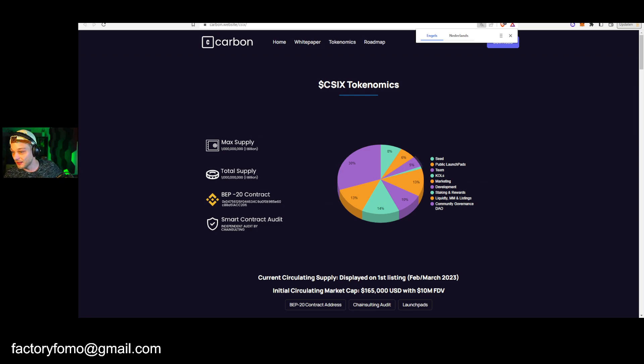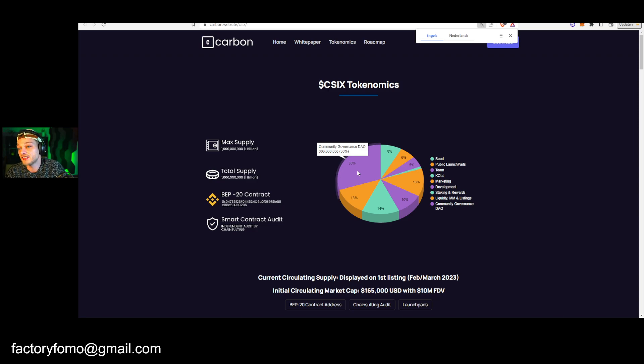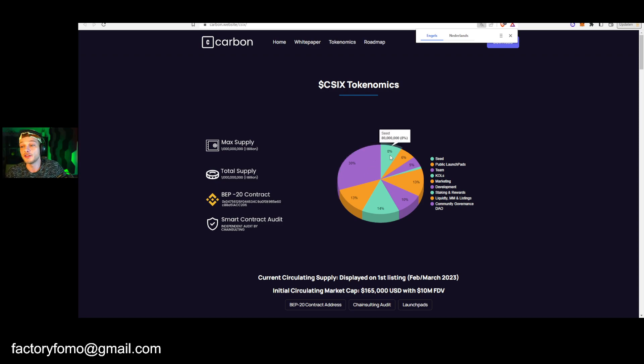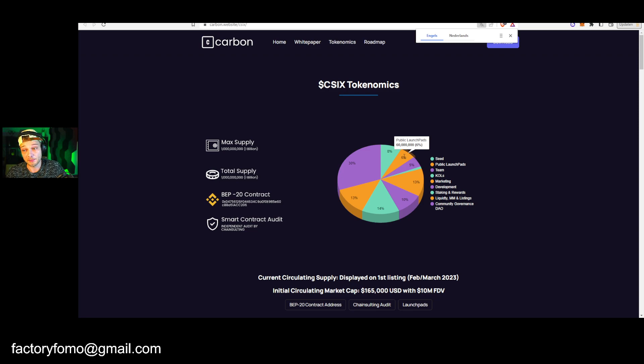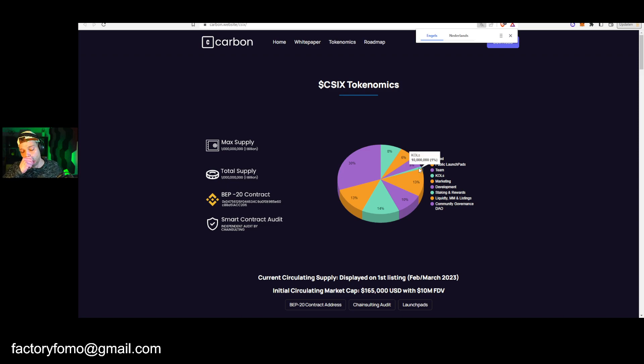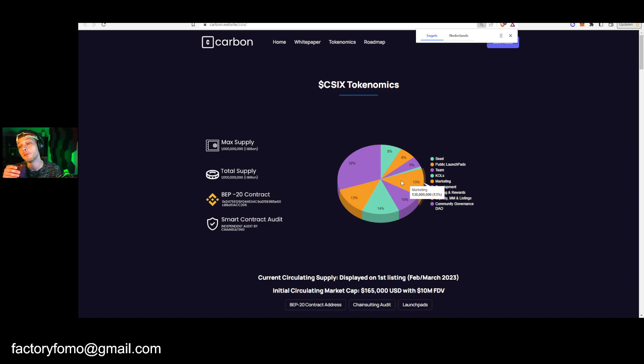But you want to take a look at the tokenomics. By the way, for the people that might wonder, no this is not sponsored by anything or anyone. I'm just, you know, sometimes I think it's nice to do some content about the projects coming up that I have in my eye holes. So let's take a look at the community governance DAO is getting 30% of the tokens. Most is going to the community, 8% is going to the seed round, 6% to the public launch pad, so that's what I'm talking about right now. 5% is going to the team, then 1% is going to their KOLs.